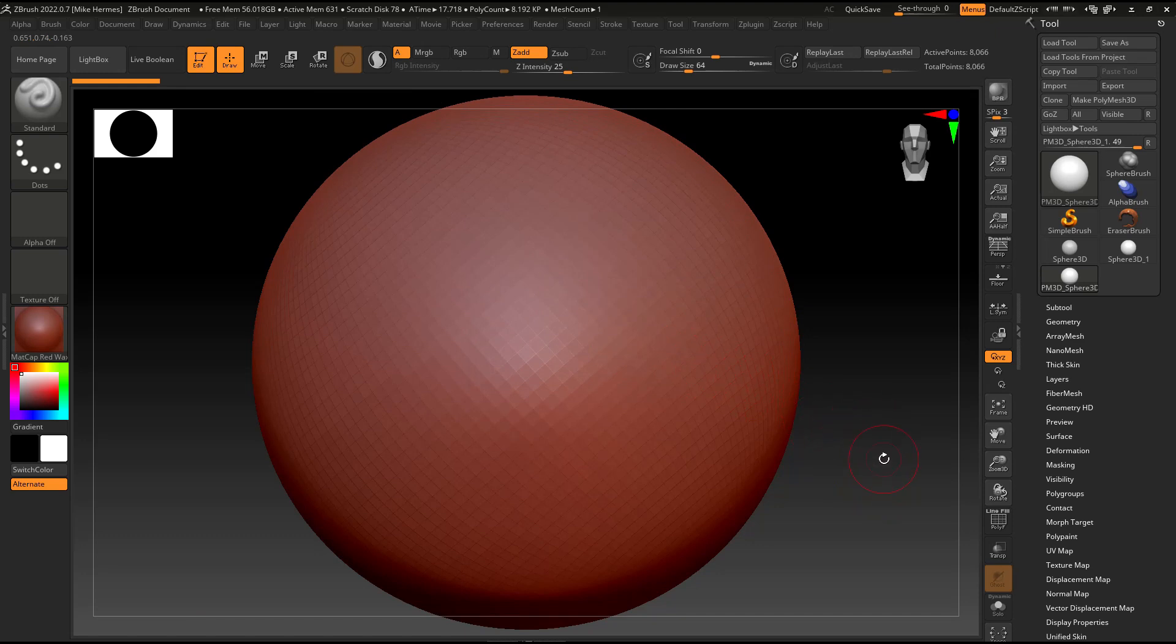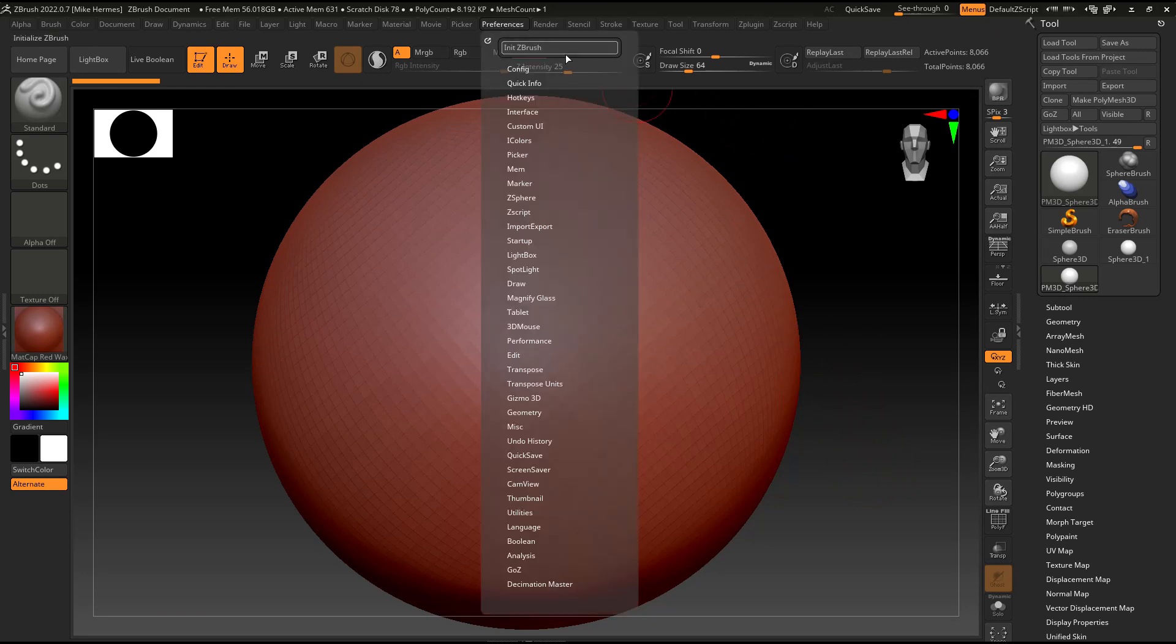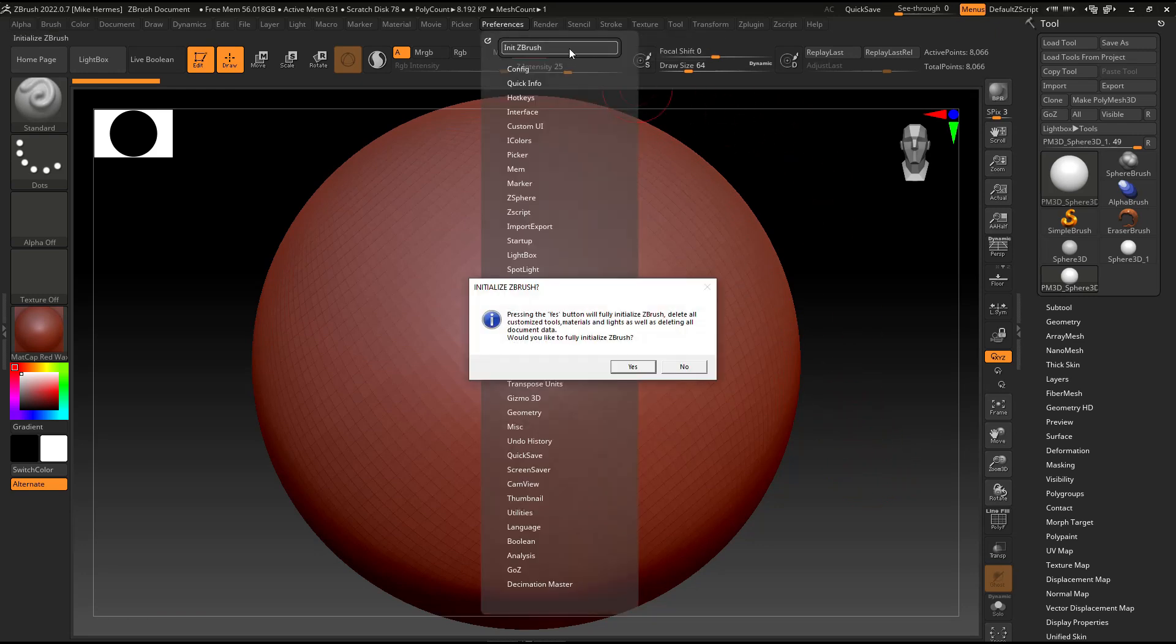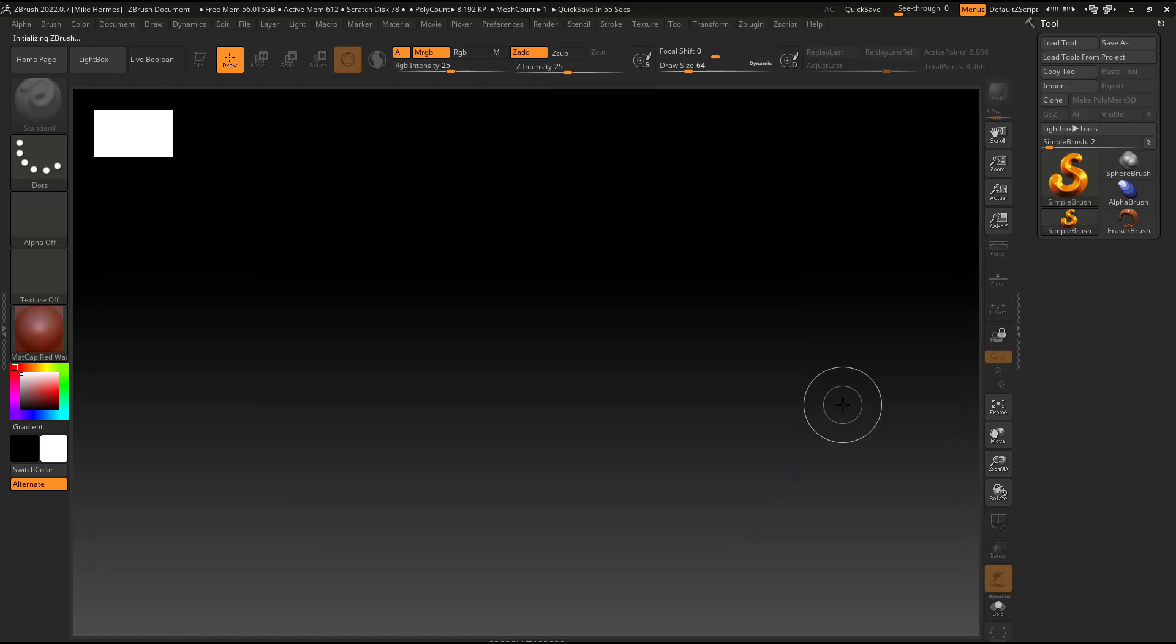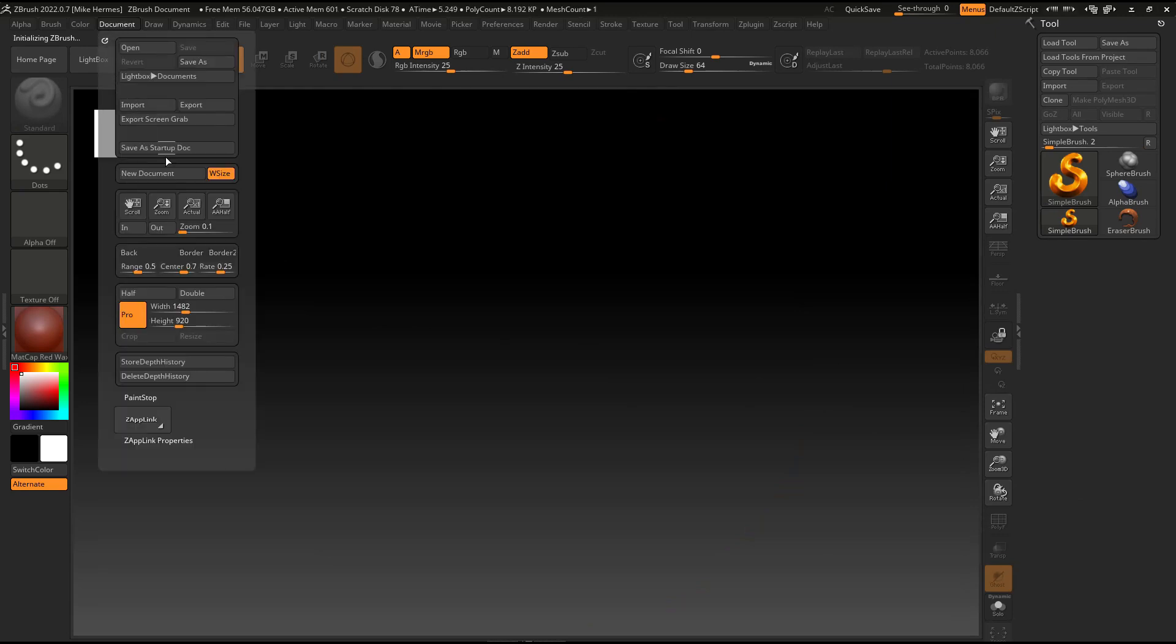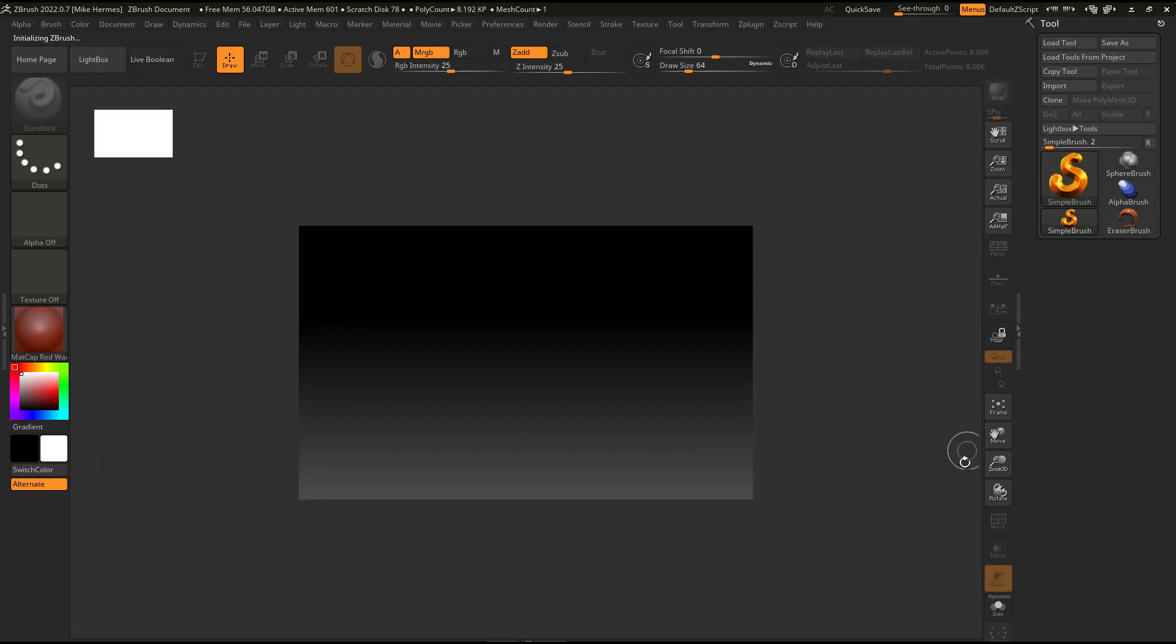So now that whole process should be automated and we'll see if that's the case. So I'm going to go up to preferences, initialize ZBrush to start from scratch. Let's see. Do I want to fully initialize? Yeah, I do. And just for argument's sake, we're going to make that document small again just to see if that works.